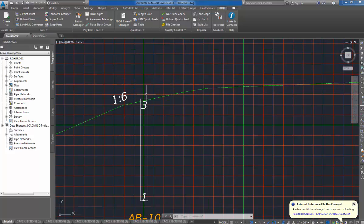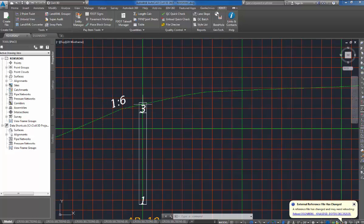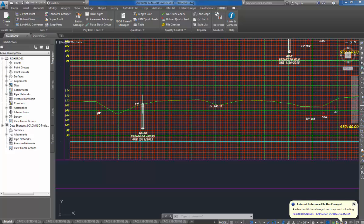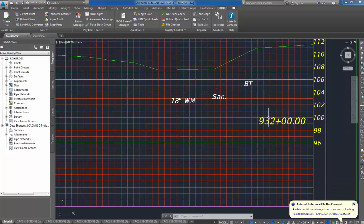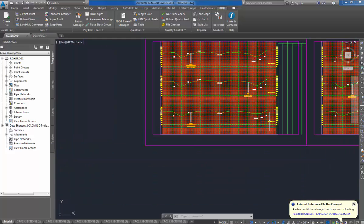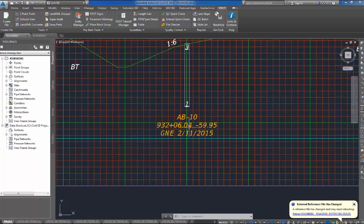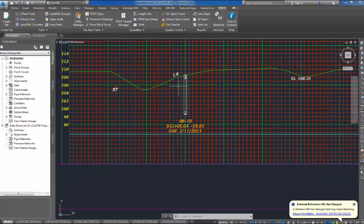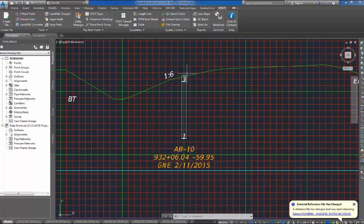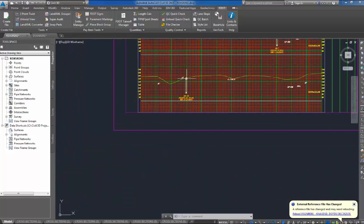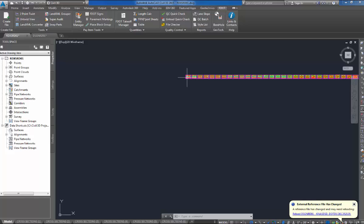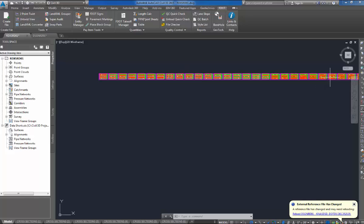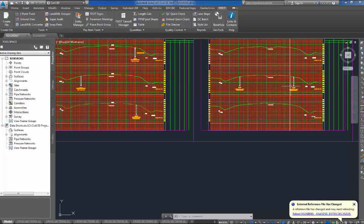You'll notice it doesn't hit on the existing ground. Don't be worried about that. The reason for that is, of course, the station for the cross section is 932 plus 00, but the boring was taken at 932 plus 06.04, so the existing grounds don't match at the two locations. So it's nothing to be concerned about.